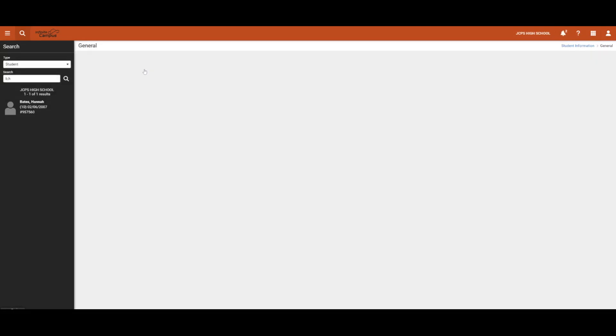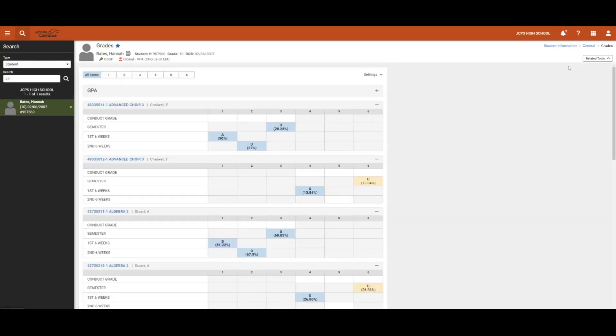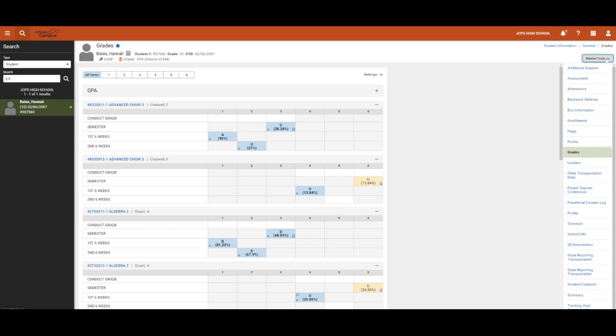We will now select the Grades tab and view the Grades tab for Hannah. When navigating to any tool in the right corner, users will see an option for Related Tools where users can then see other tools in that same tool set.